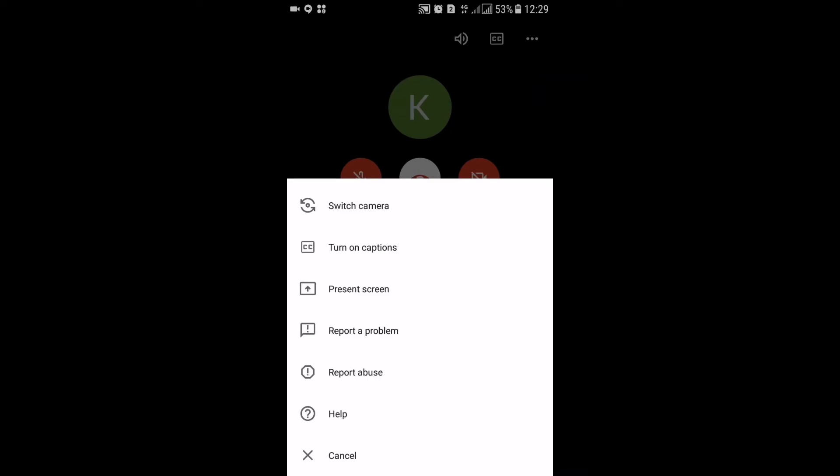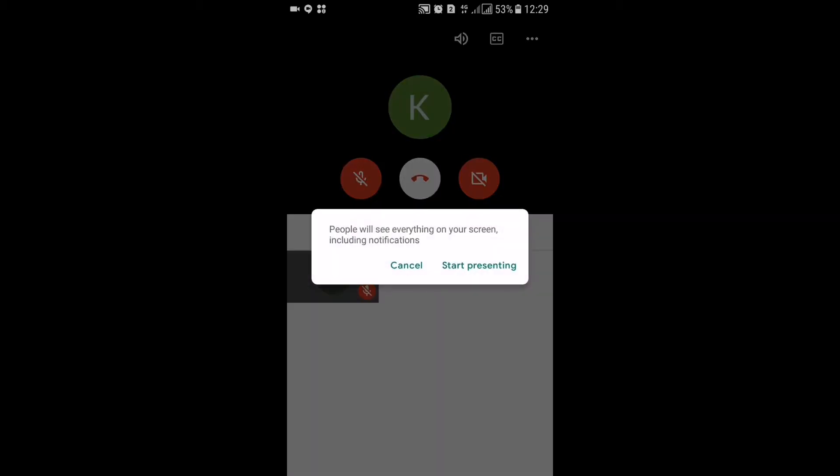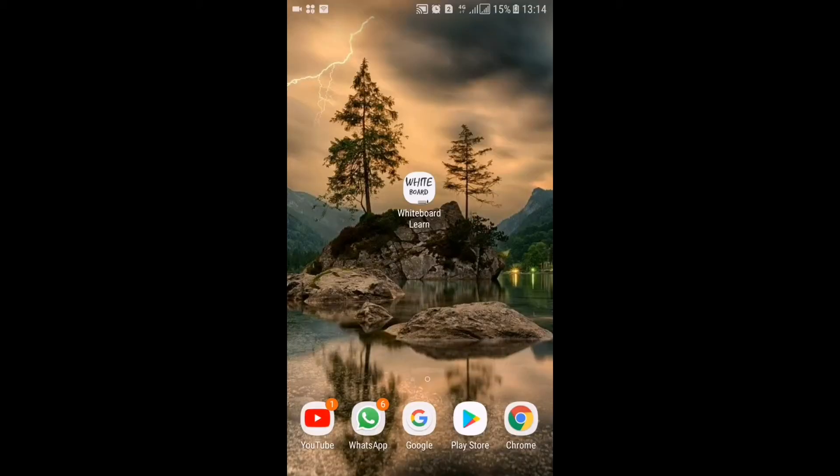After the meeting has started, you can click on the right side top corner three dot icon. When you click on that there will be many options. You should click on present screen and click on start presenting and it will start sharing your mobile or tab screen to your participants.